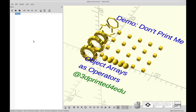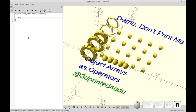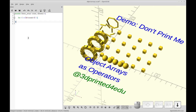So we're going to be creating a sphere array. We're going to be creating a module and it's going to be called linear array. It's going to receive two parameters: count and distance. Within the array we're going to have a for loop, and it's going to loop with the variable i, from zero to count minus one. That will allow us to start the array from the same origin point as the first object, so the array will be inclusive of the first object instead of exclusive of the position of the first object.